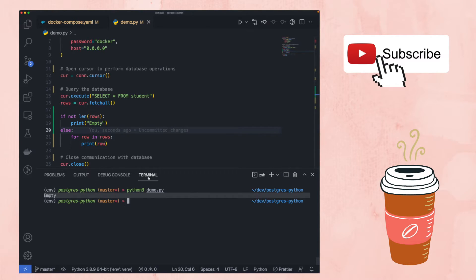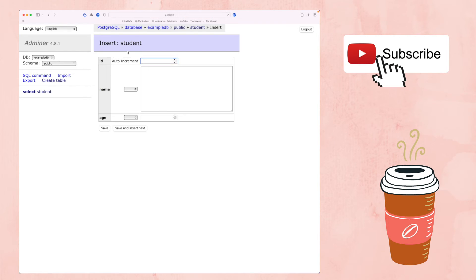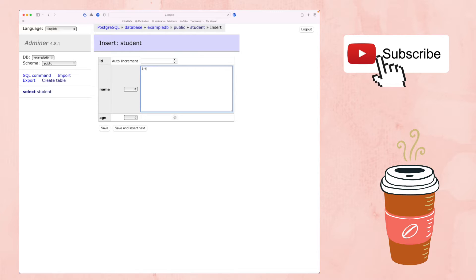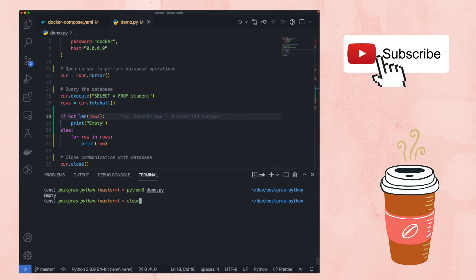Let's go back to the web UI and insert some data. Hit 'new item' — the id is auto-incrementing so skip it. Enter name 'urteza' and age '25', then save. You can see in the database: id=1, name=urteza, age=25. Running the Python code again, we now get a tuple with the id, name, and age.